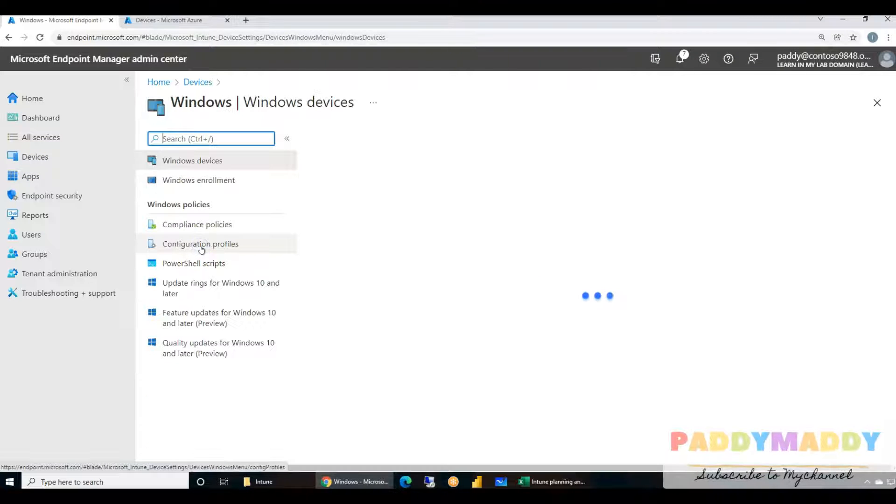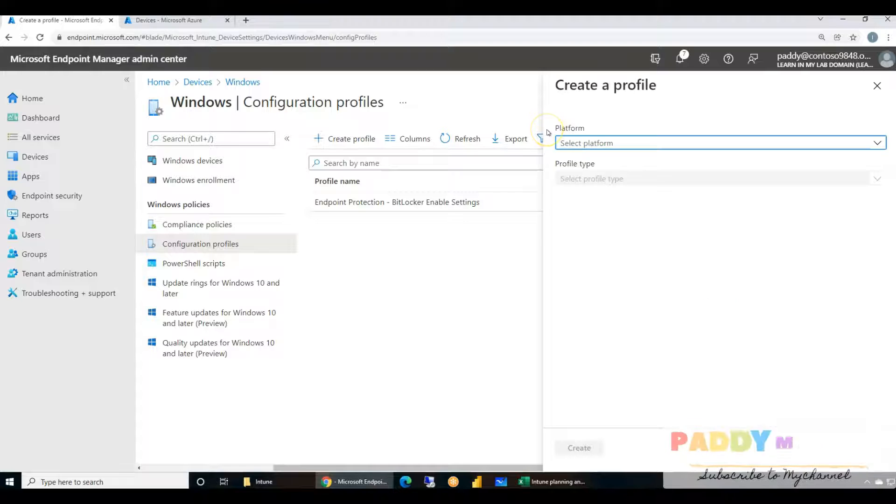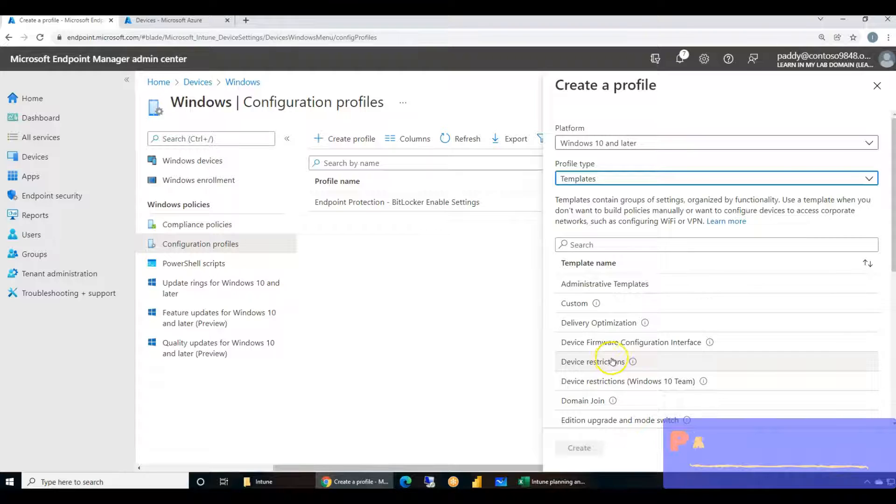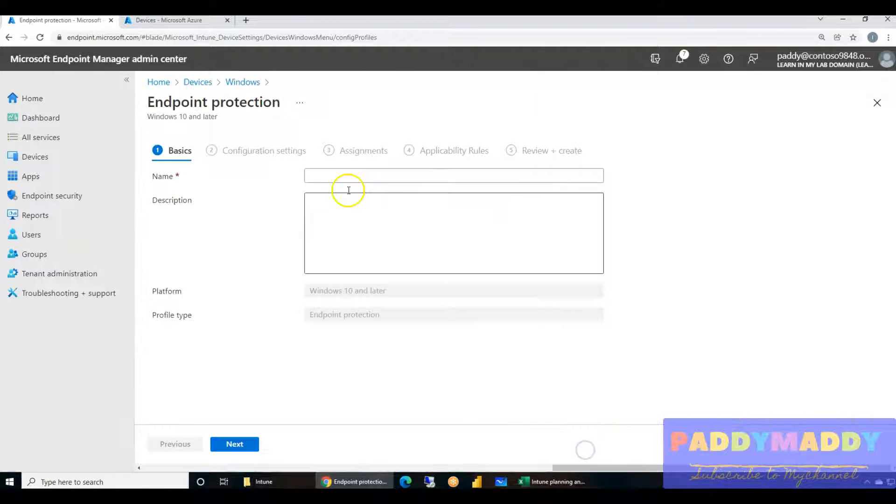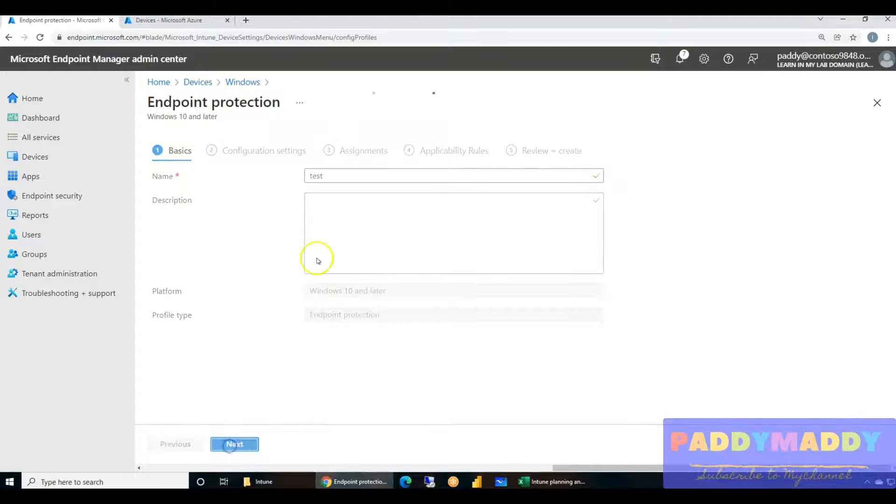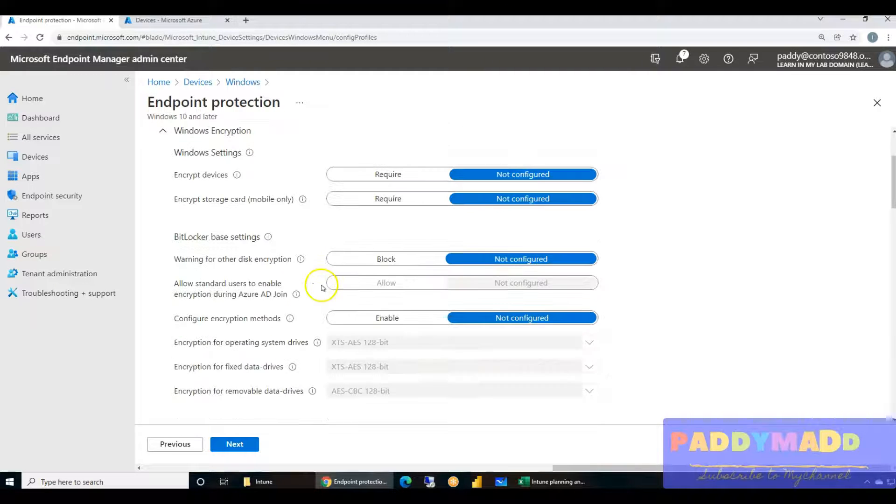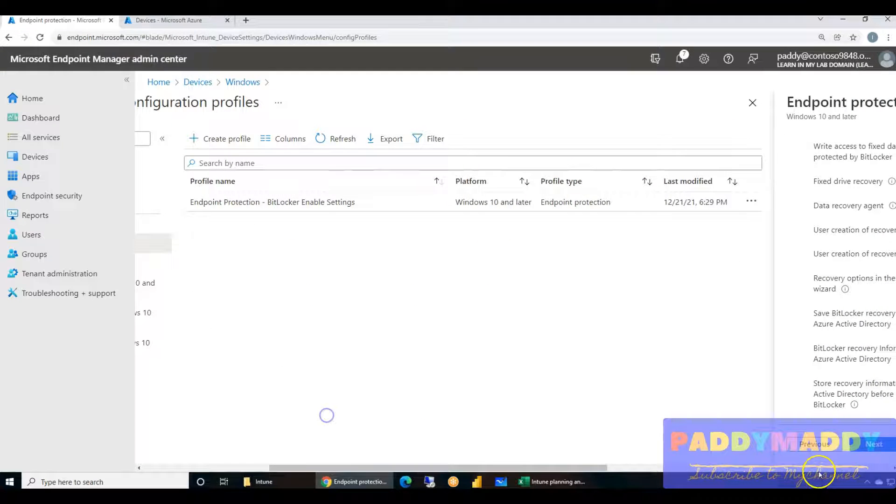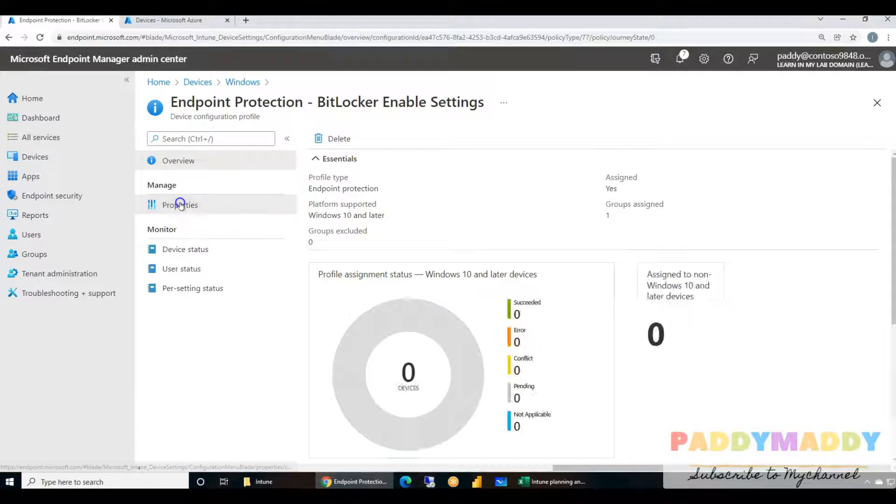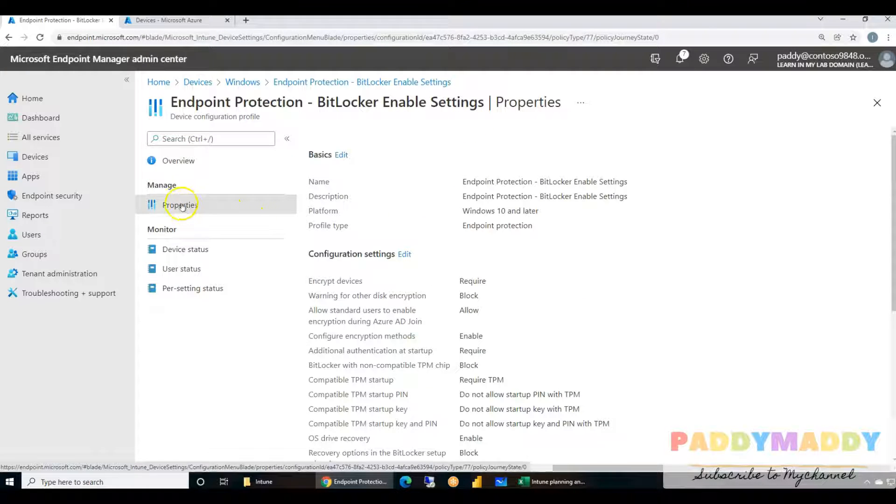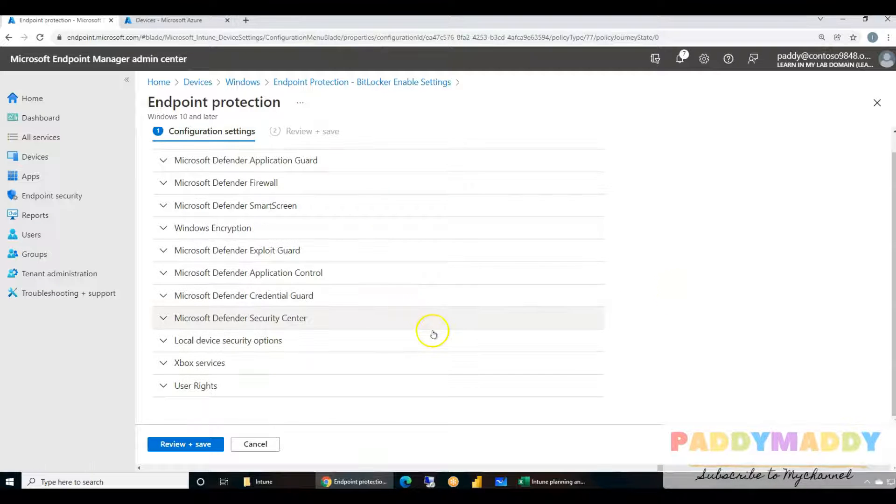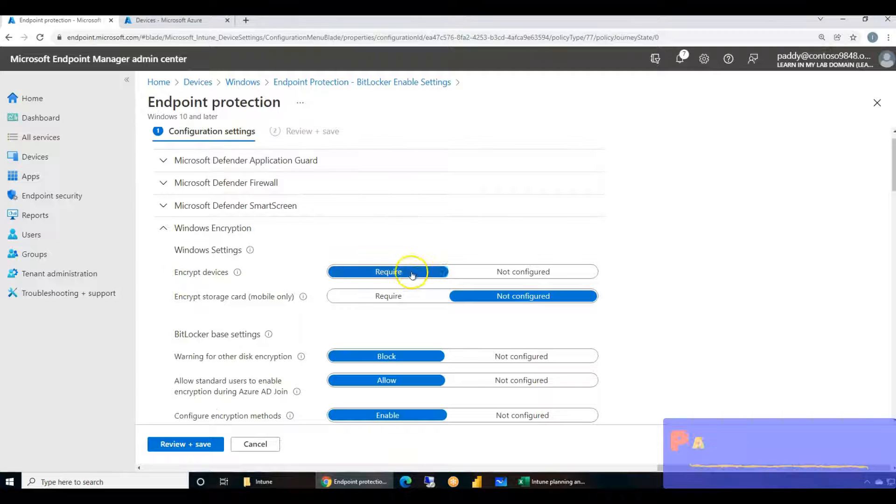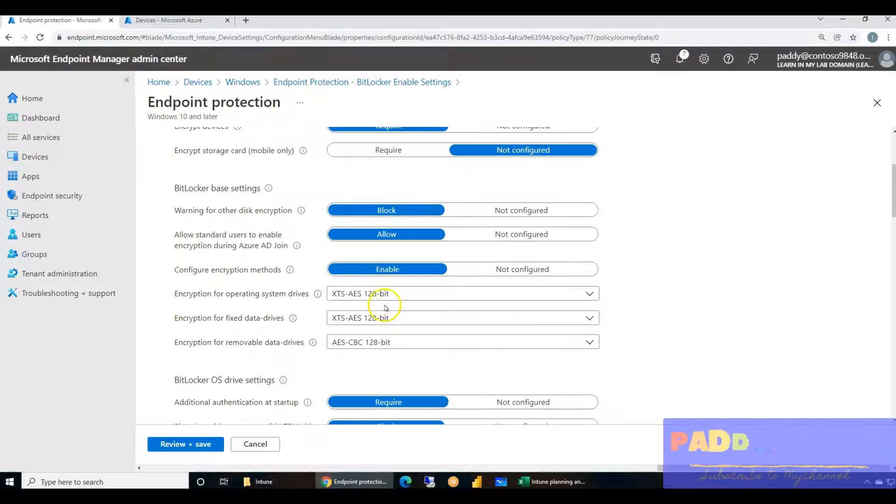Let's first have a look at the current policy that we created for configuration profile. You just have to go ahead here, create Windows 10 and later, and choose your template. Here, choose Endpoint Protection, and then give it a name, for example I'm just giving here BitLocker Enable or Test Policy. Within this you have the disk Windows encryption settings you need to configure.